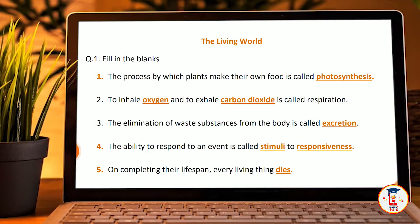Welcome back to my YouTube channel. Today we have a new video called 'The Living World,' and today we have a question and answer session.